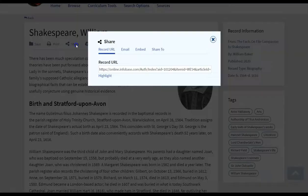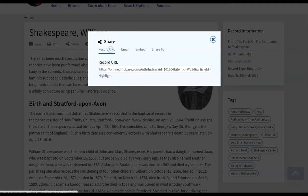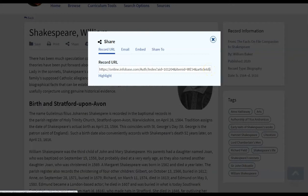Notice on the left they're able to print the article. You are able to actually share that article out either to Google Classroom if you're a Google school or you can share the record URL if you are a Microsoft school. You can actually share the link to the article and you can do that by posting it within your learning management system.